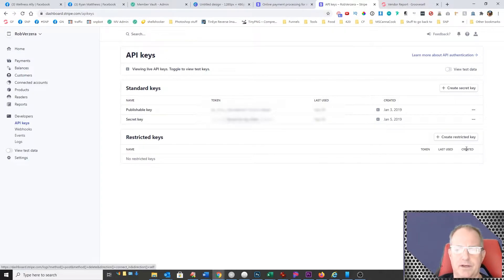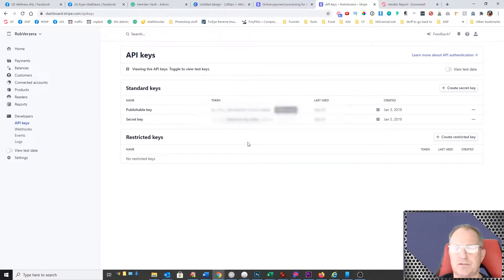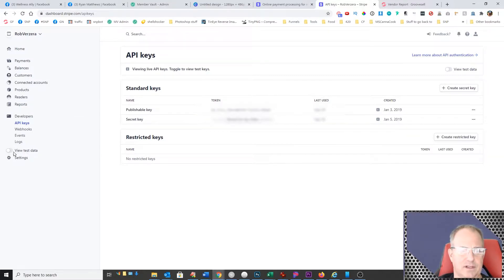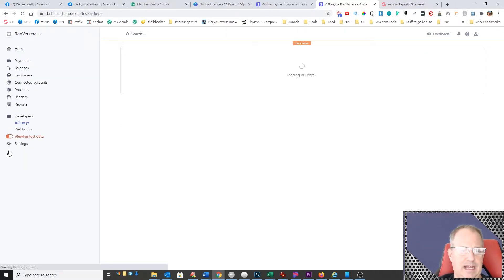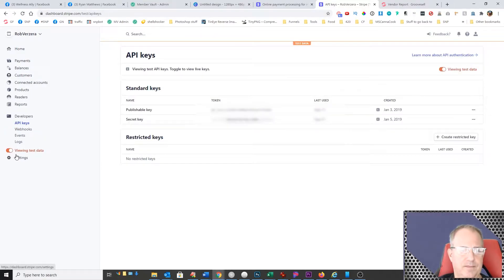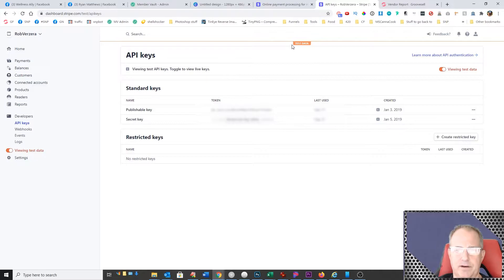And when you do that, it's going to show you what your current API keys are. And this is for your live Stripe account. Right underneath that, there's a little slider here that says view test data. So you're going to slide that over and then it's going to go into test mode. And you can see right up here, it's in test mode.